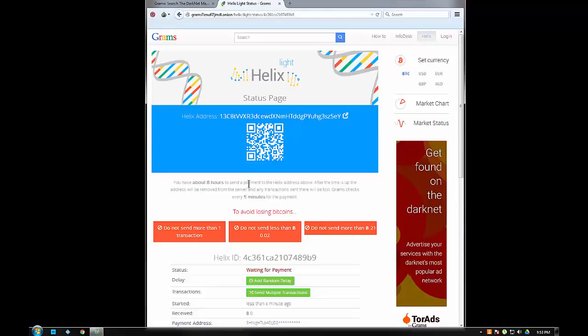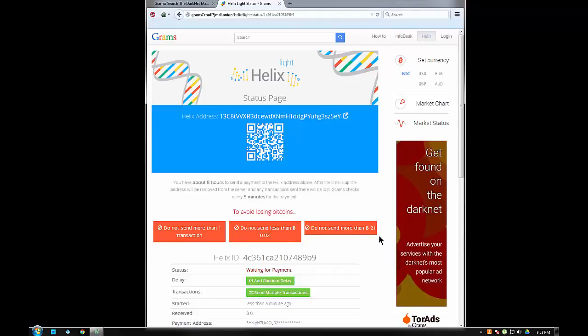You need to do that within eight hours or else this whole thing just cancels itself out. It needs to be more than 0.02 Bitcoin, no more than one transaction at a time. That's one of the things you can do on the other Helix version - send more than one transaction. And don't send more than 21 Bitcoin.